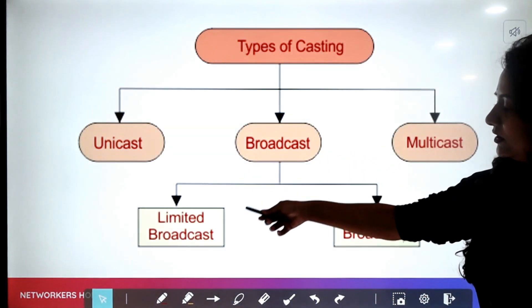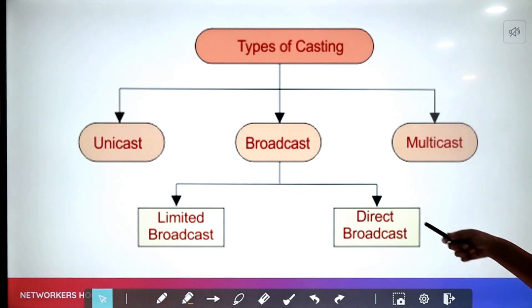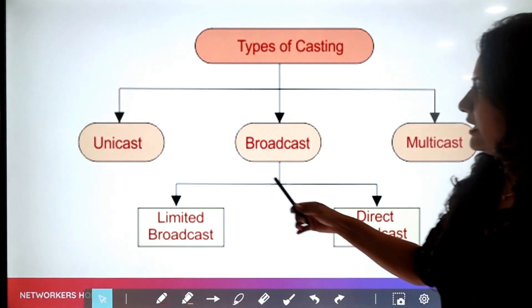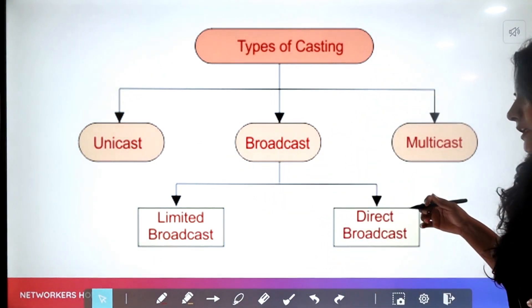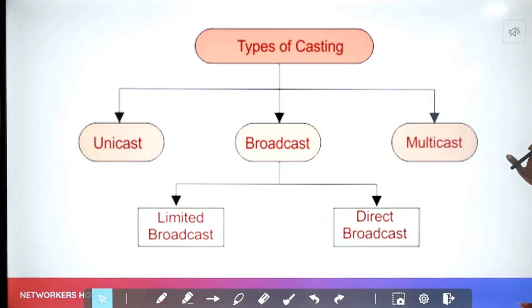Broadcast is further divided into limited broadcast and direct broadcast. Let us understand each of these terms in detail, starting with unicast.